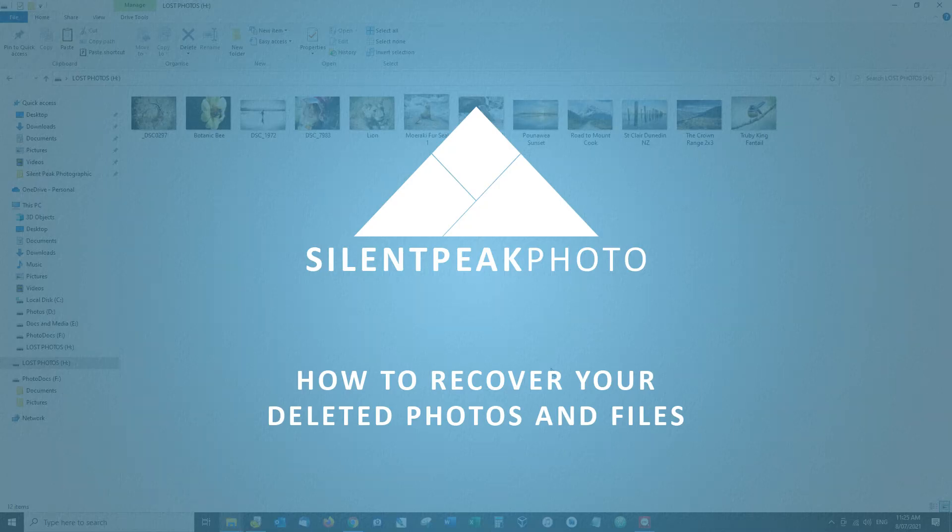Hello and this is Richard from Silent Peak. Today I'm going to show you how to recover deleted photographs and files.